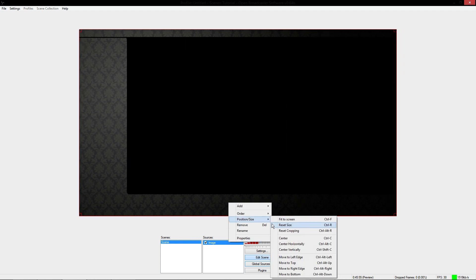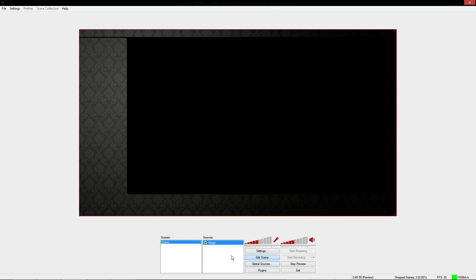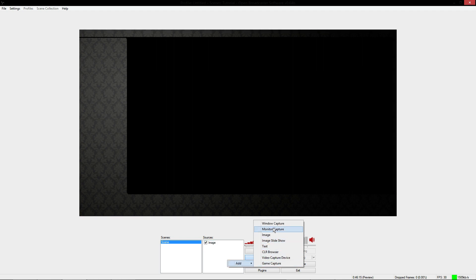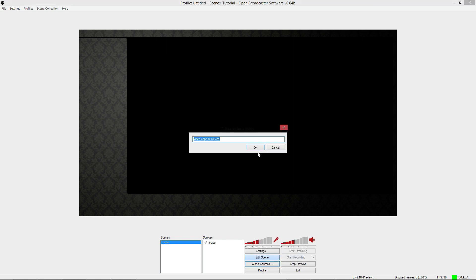I can be OCD and reset the size, then fit to screen. Now, probably the next thing most of you want to add is a webcam. What you're going to do is right-click, add, and you would do Video Capture Device. Then you would select your webcam — but I'm going to tell you you're wrong.